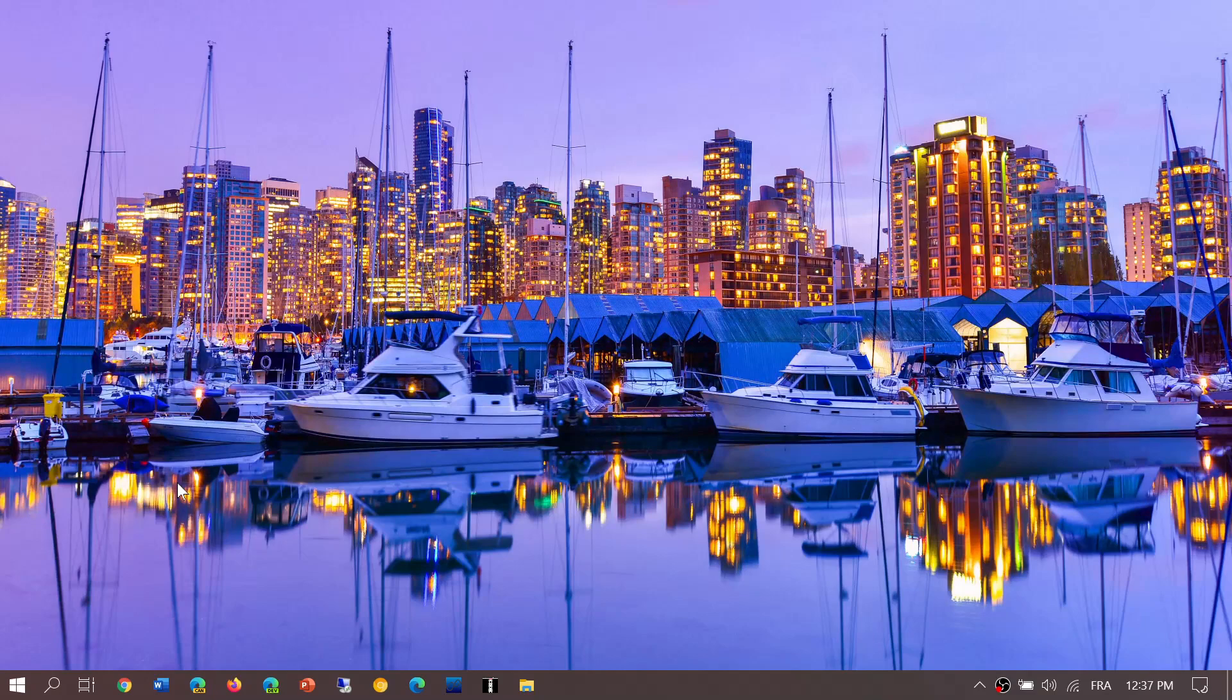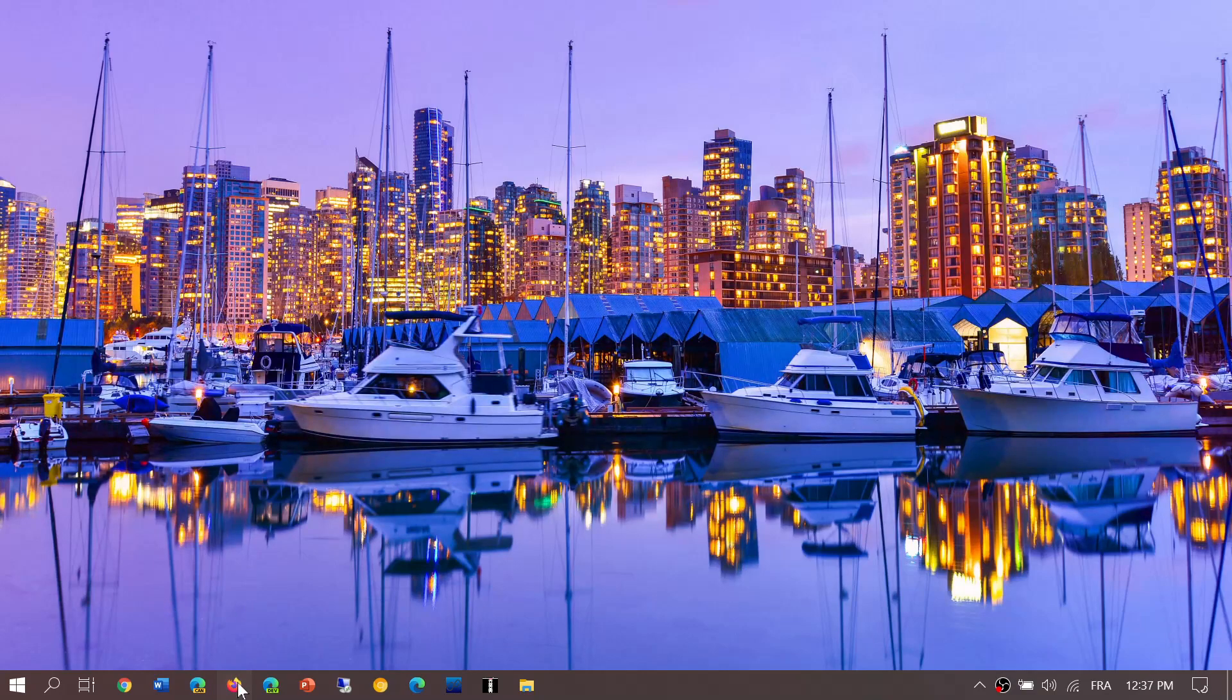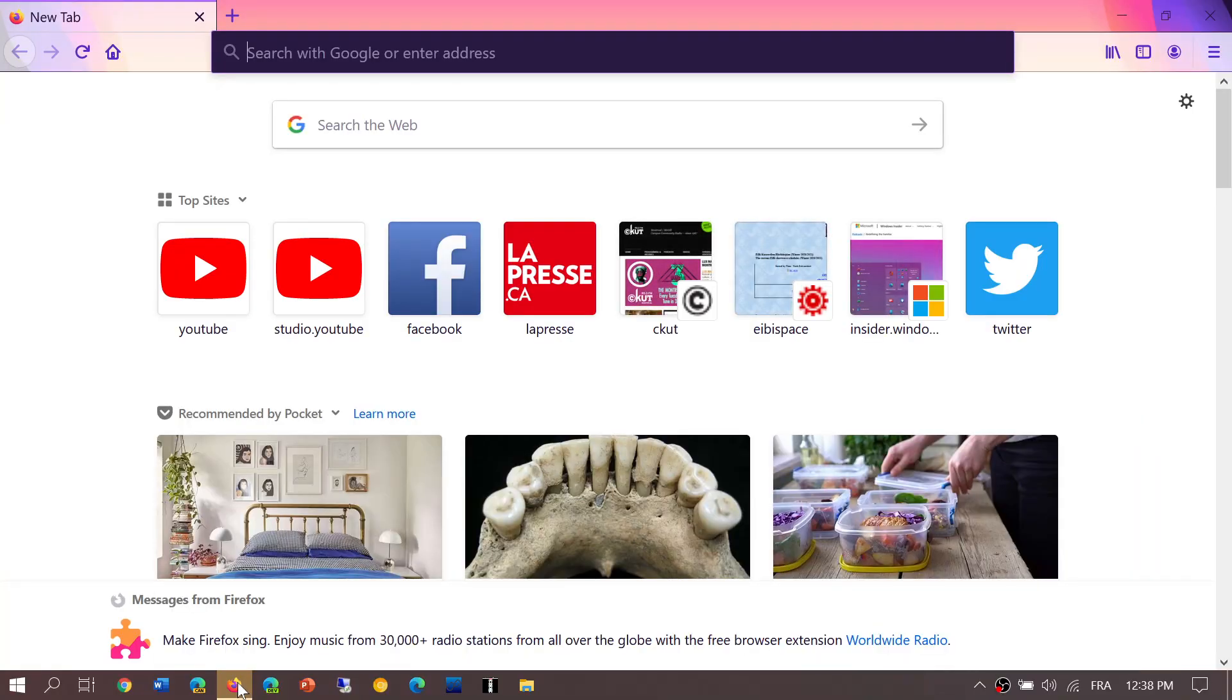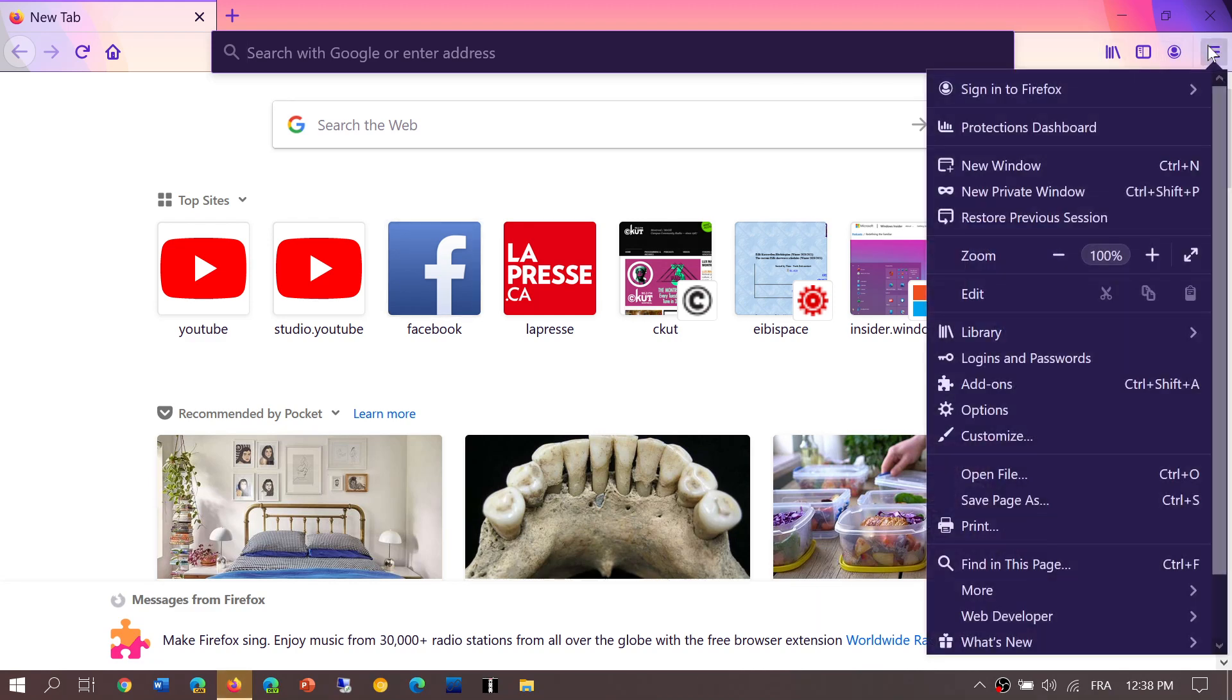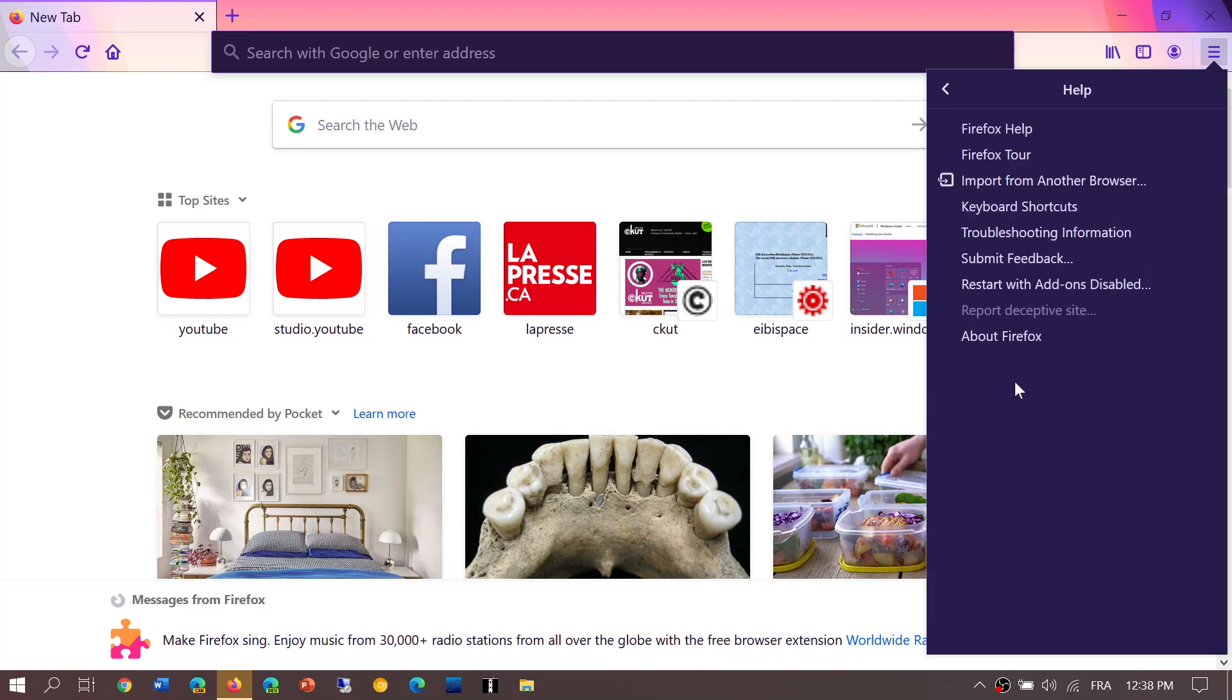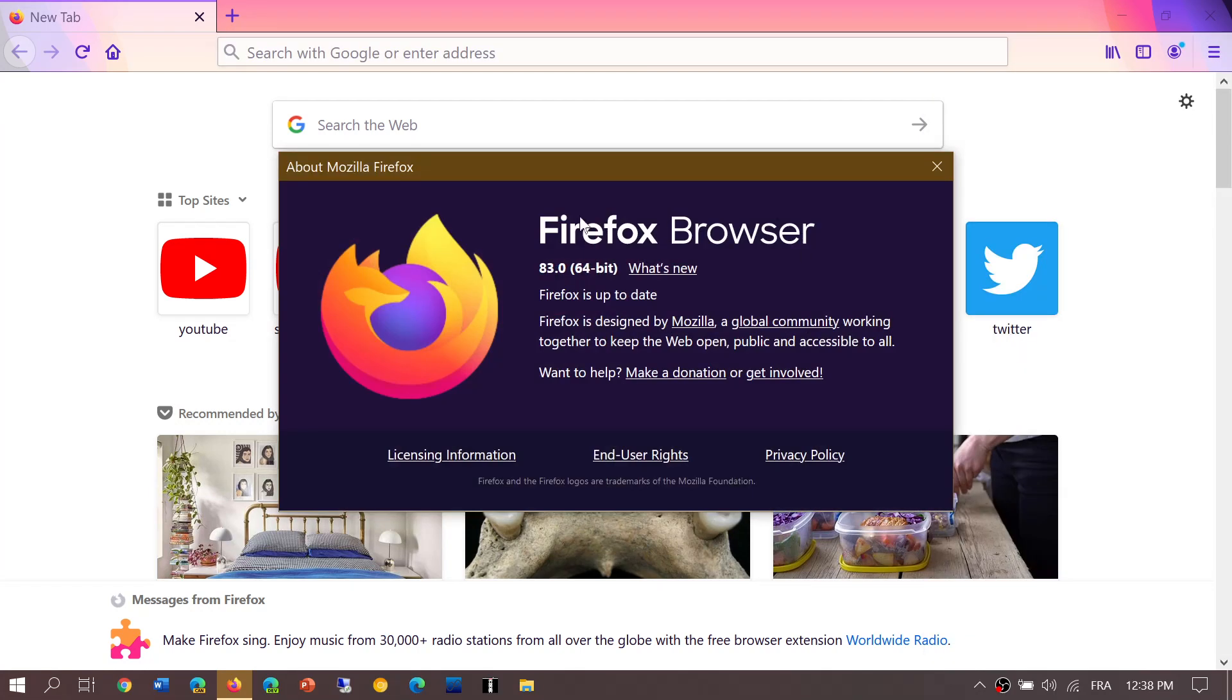If you want to know if you have the latest version or if you want to upgrade, simply open your browser, go into the upper right corner in the hamburger menu, the three horizontal lines, go down to Help and About Firefox. If you're not there already, it's going to upgrade to 83.0.